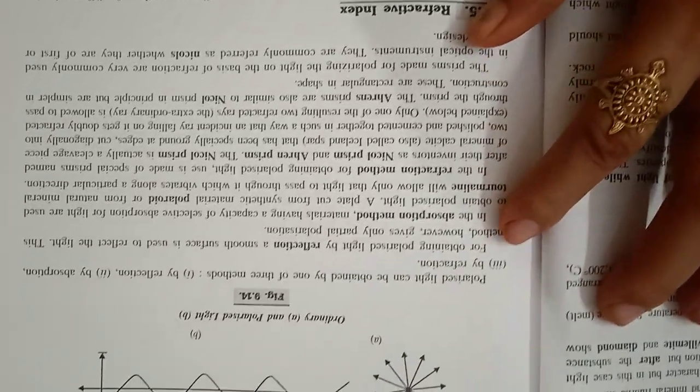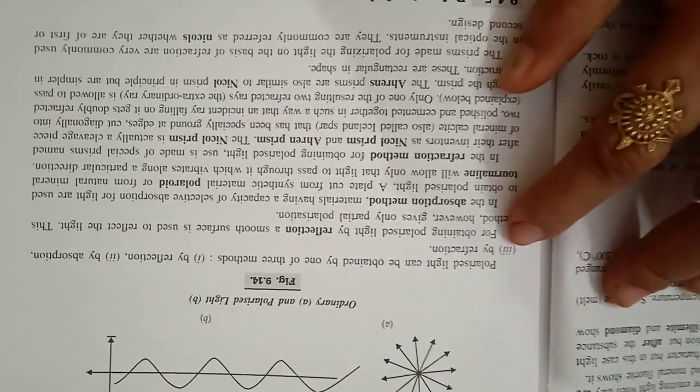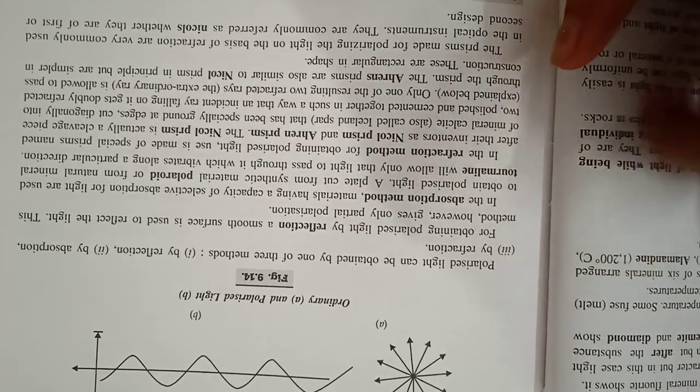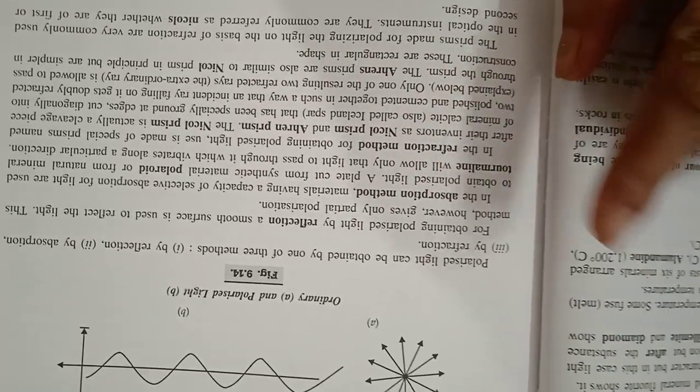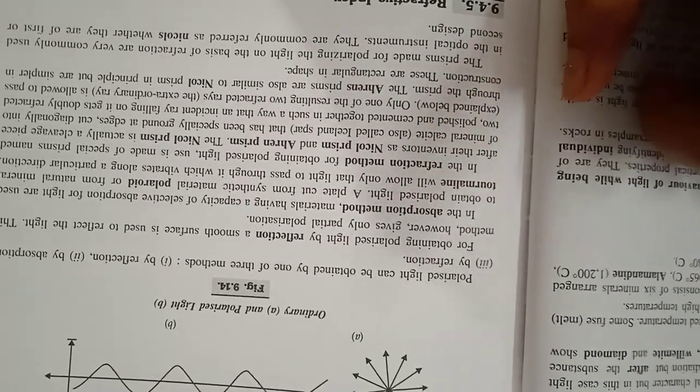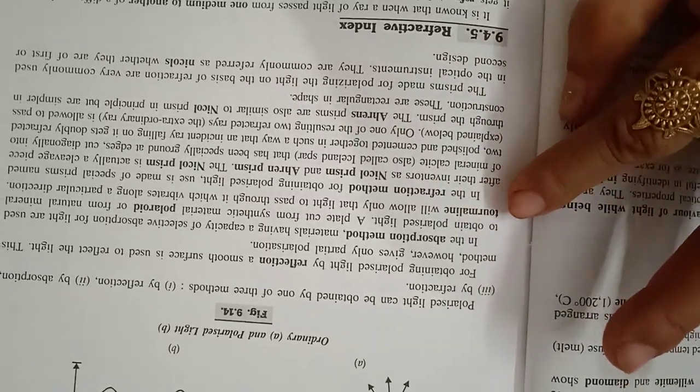Polarized light can be obtained by one of the three methods: by reflection, by absorption, and third, by refraction. For obtaining polarized light by reflection, a smooth surface is used to reflect the light. This method, however, gives only partial polarization.